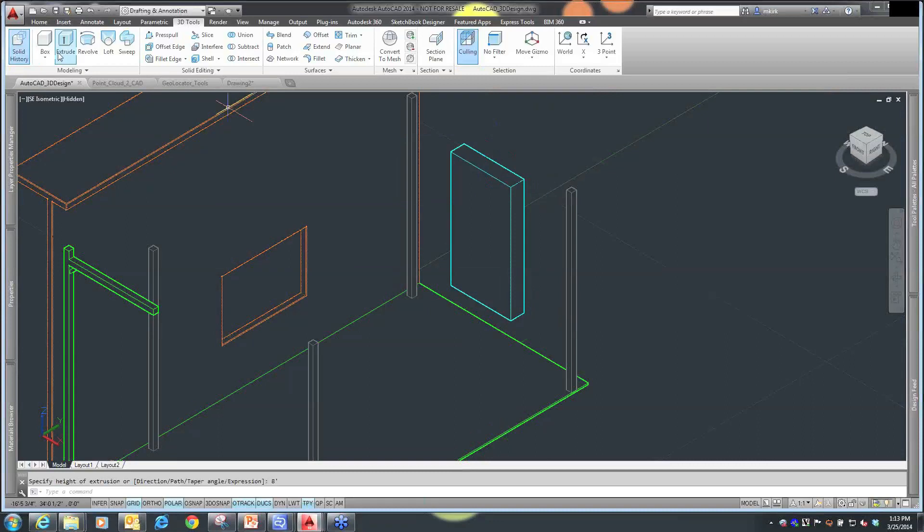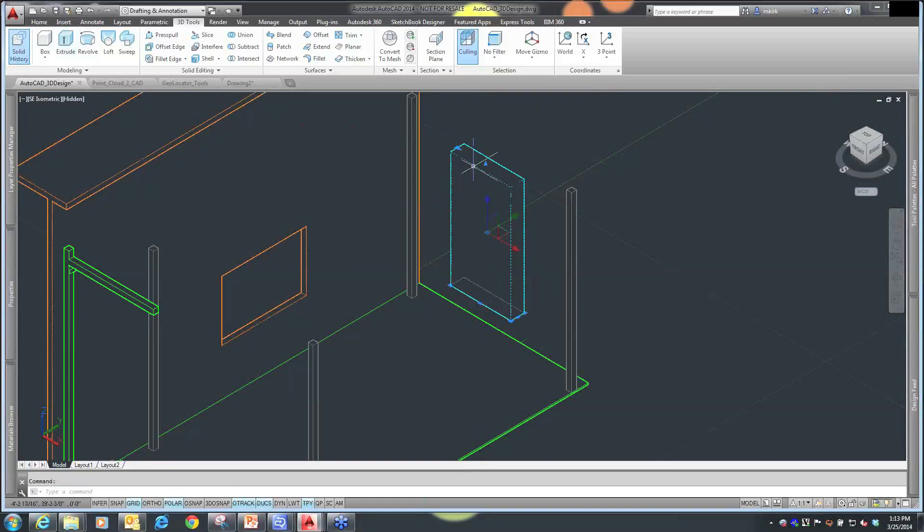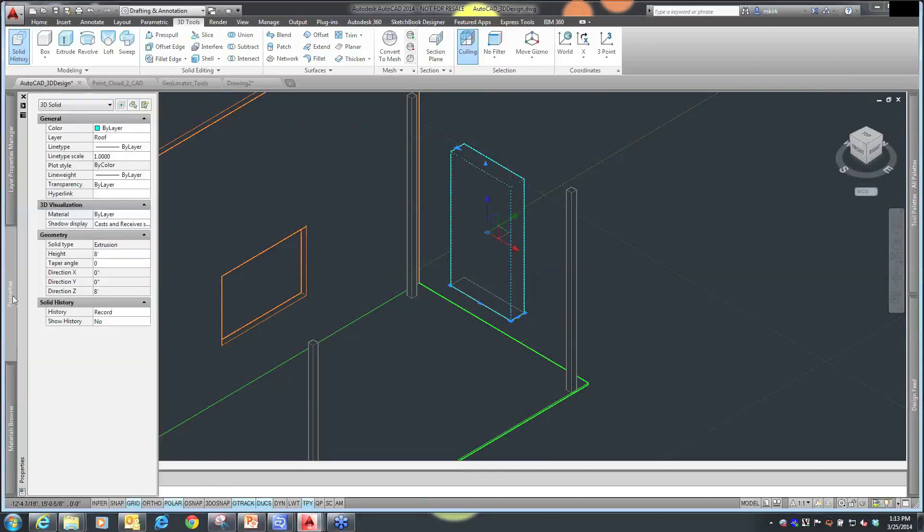If I select this object, I want to hit escape to get out of that creation mode, select my object, go into the properties, and you can see that my Z direction, my Z, is the 8 feet that I specified. We can get very specific with our objects.